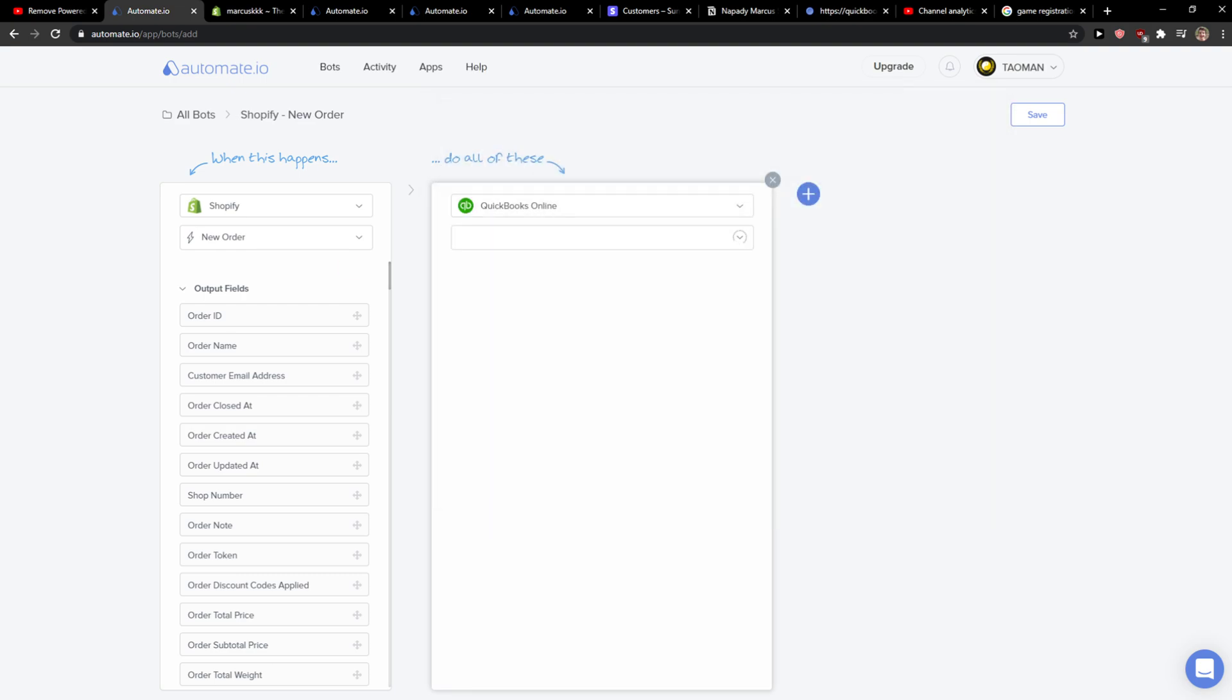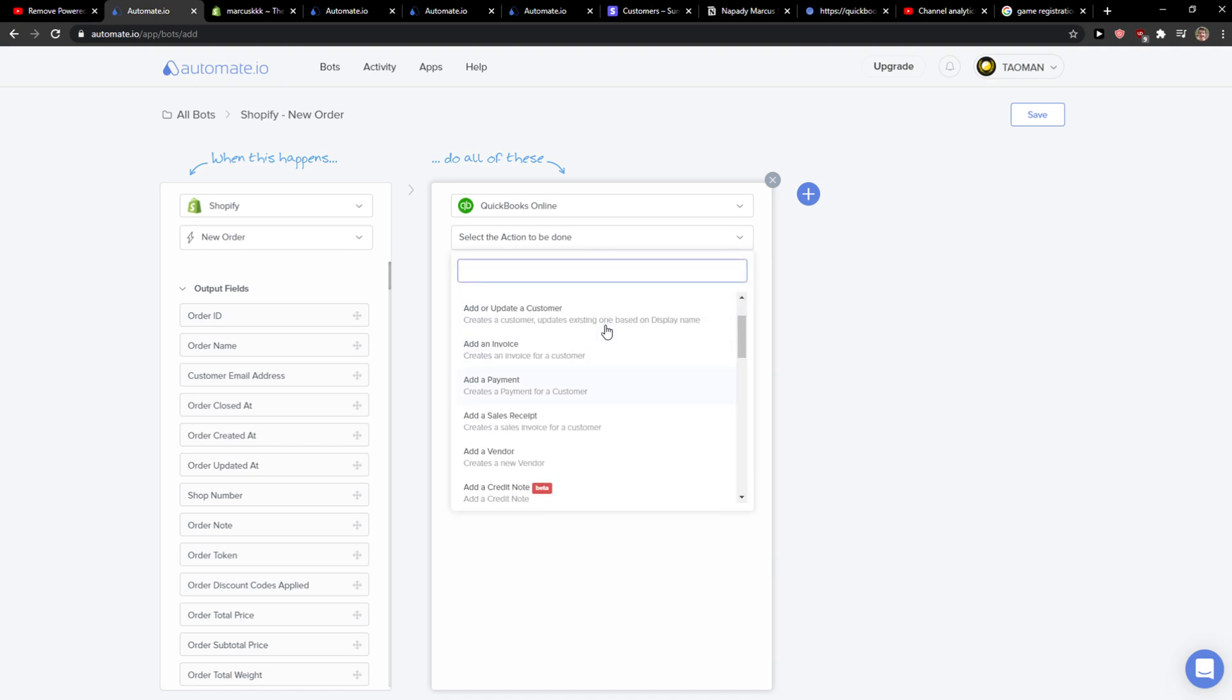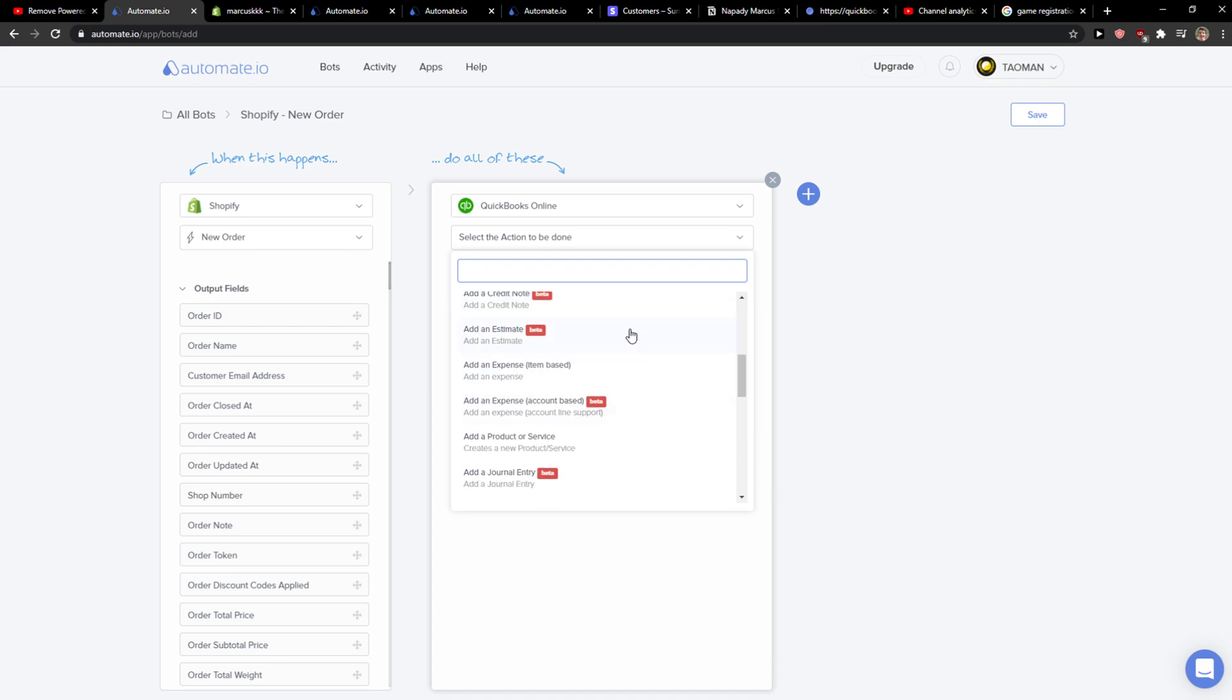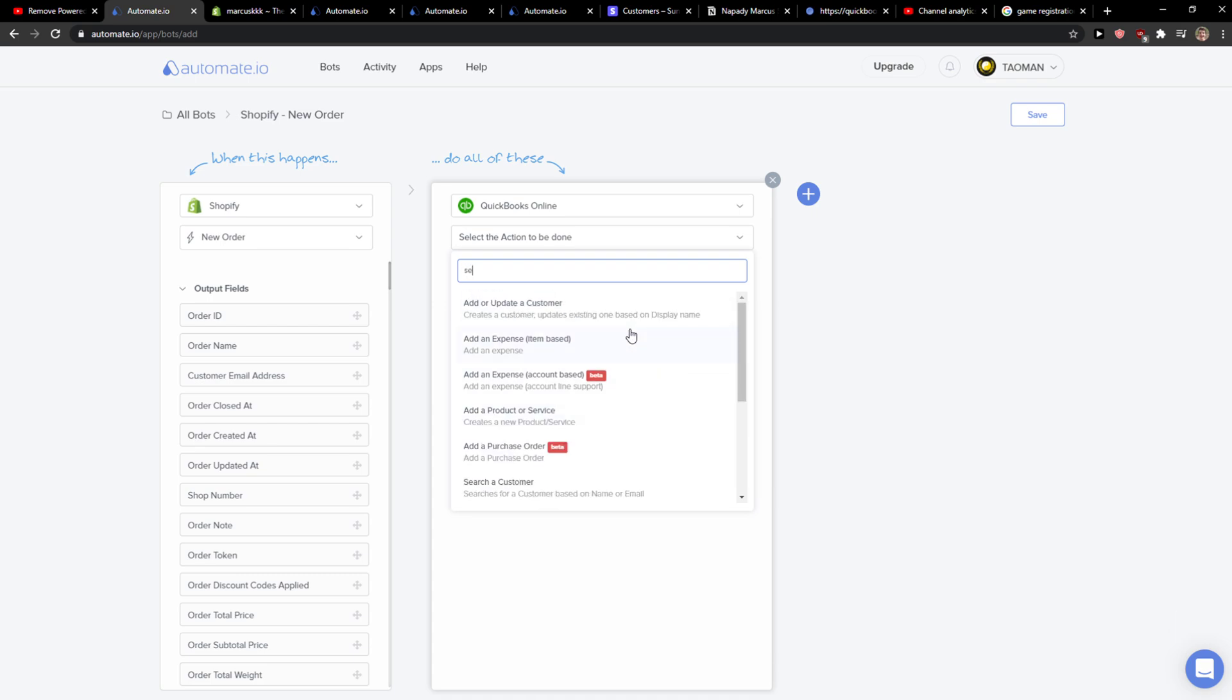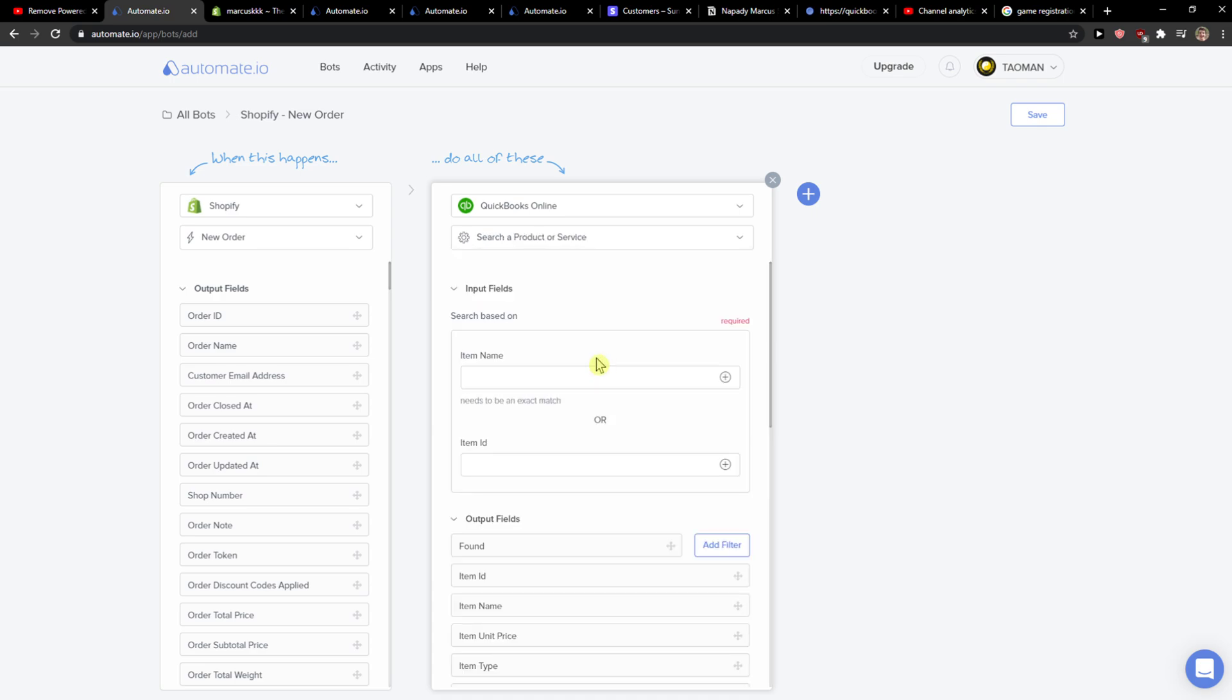And now you have options to do all of these. You can add and update the customer, add an invoice, add a payment, sales receipt. We can go with search customer or search a product or service.